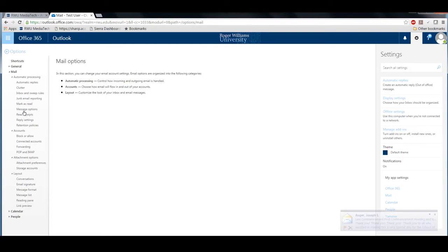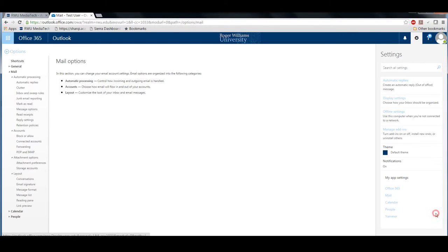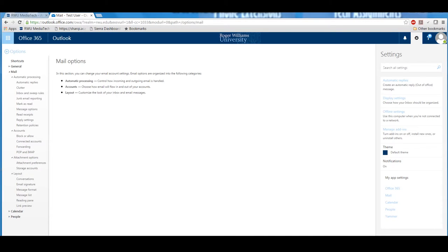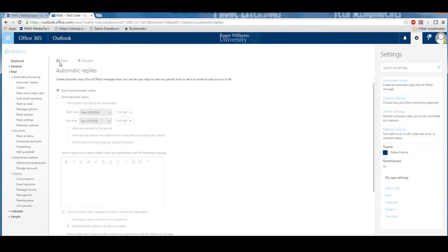Now that you are in the Options menu, feel free to check out all of the things you can do, like block or allow email addresses, set up a new email signature, or set up your auto-reply for when you are out of the office. To set your automatic reply, click on Automatic Replies.